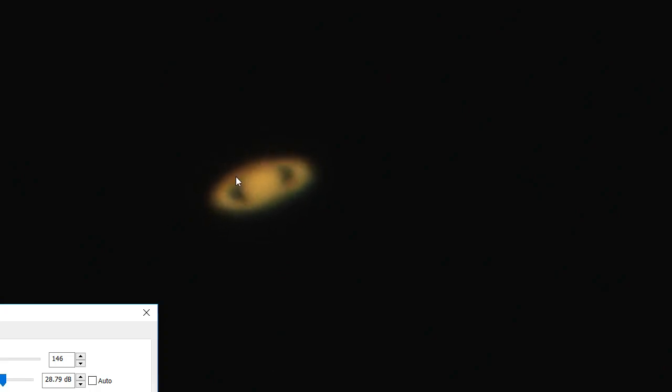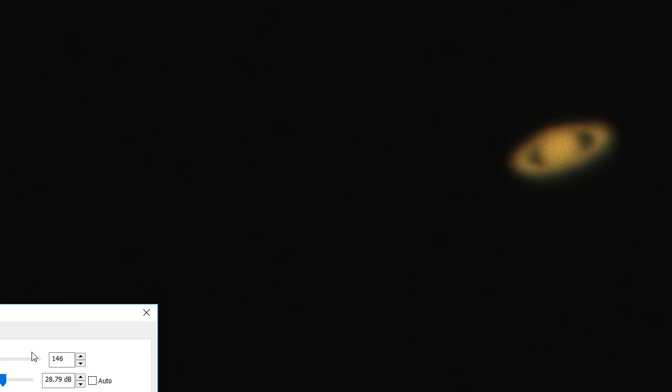So you got Saturn here. Let's move them over to the other side of the field. And if I remember rightly, oh we've got Titan here somewhere.